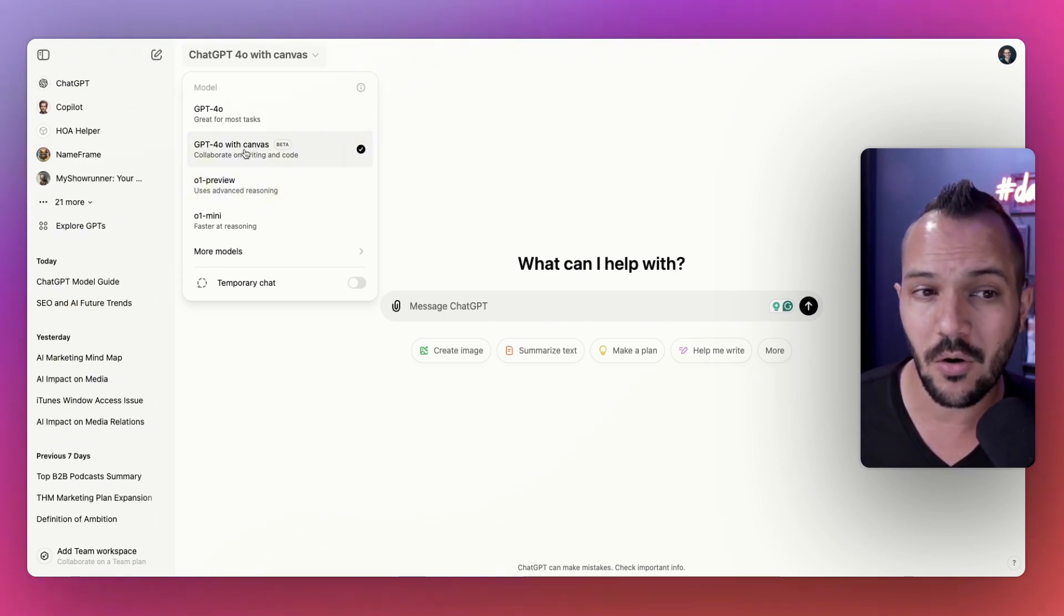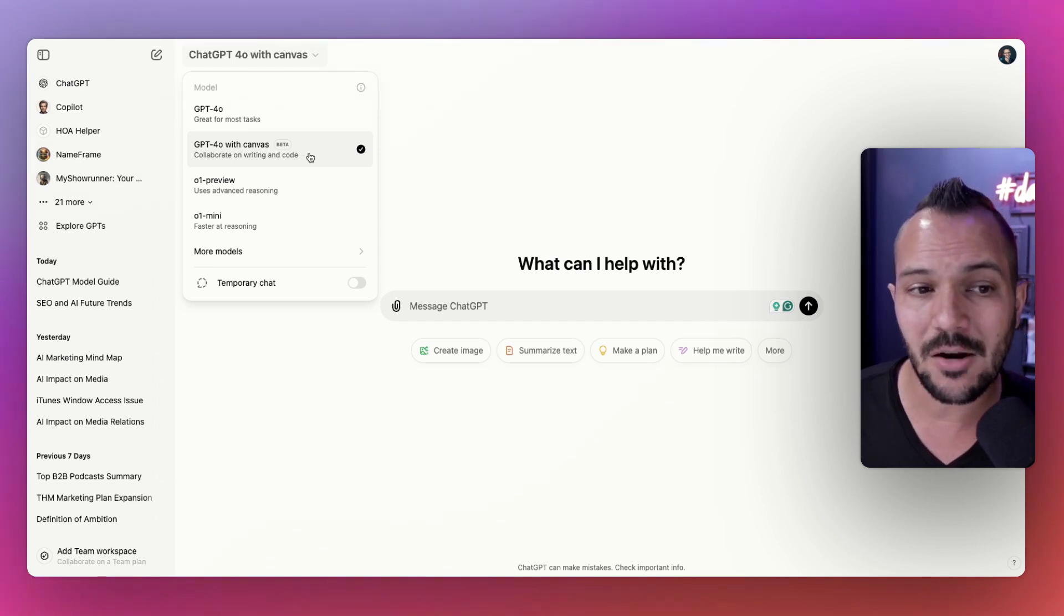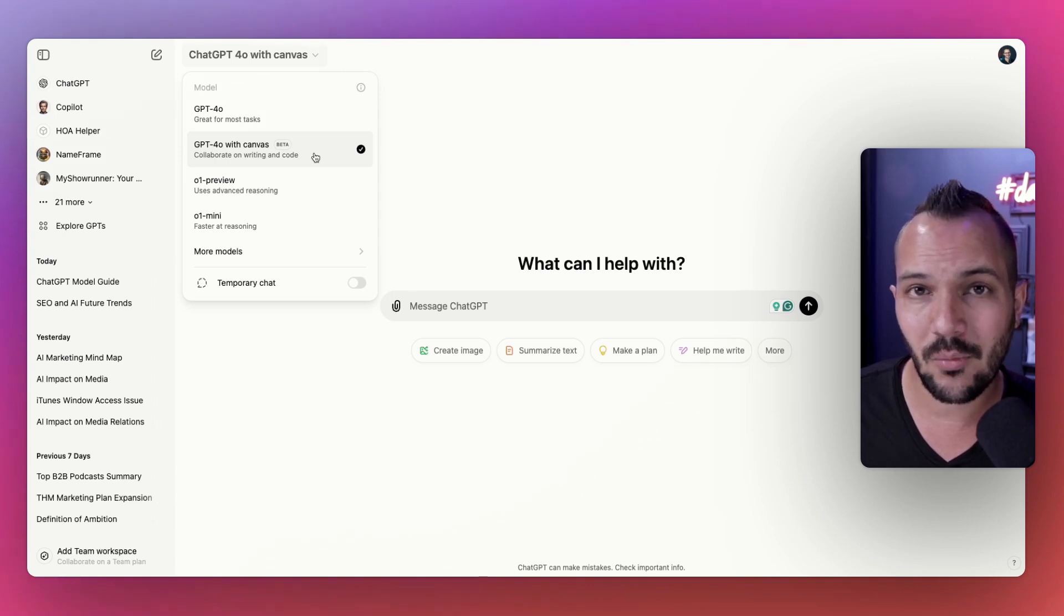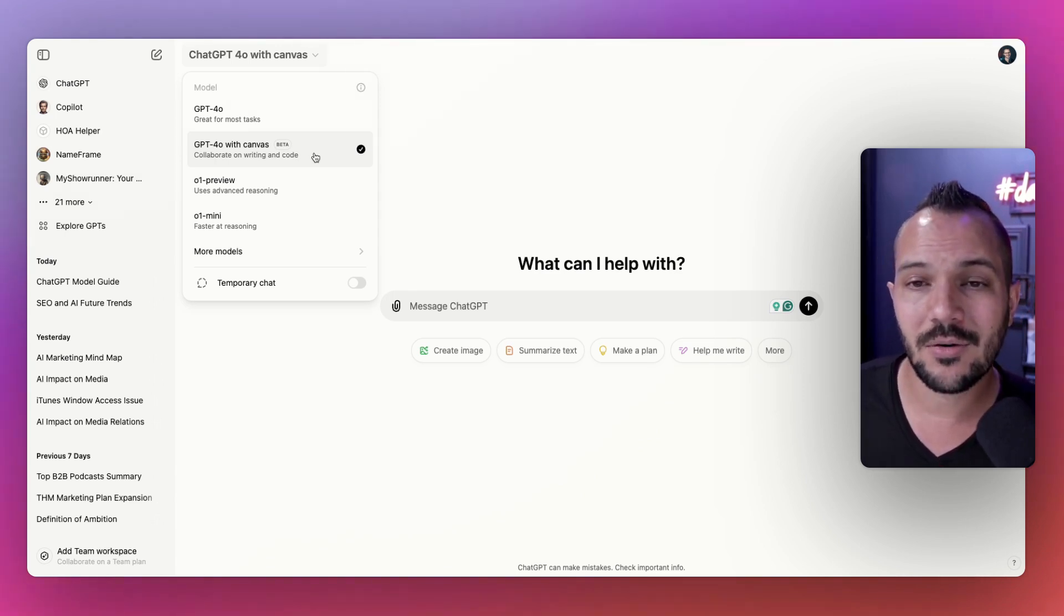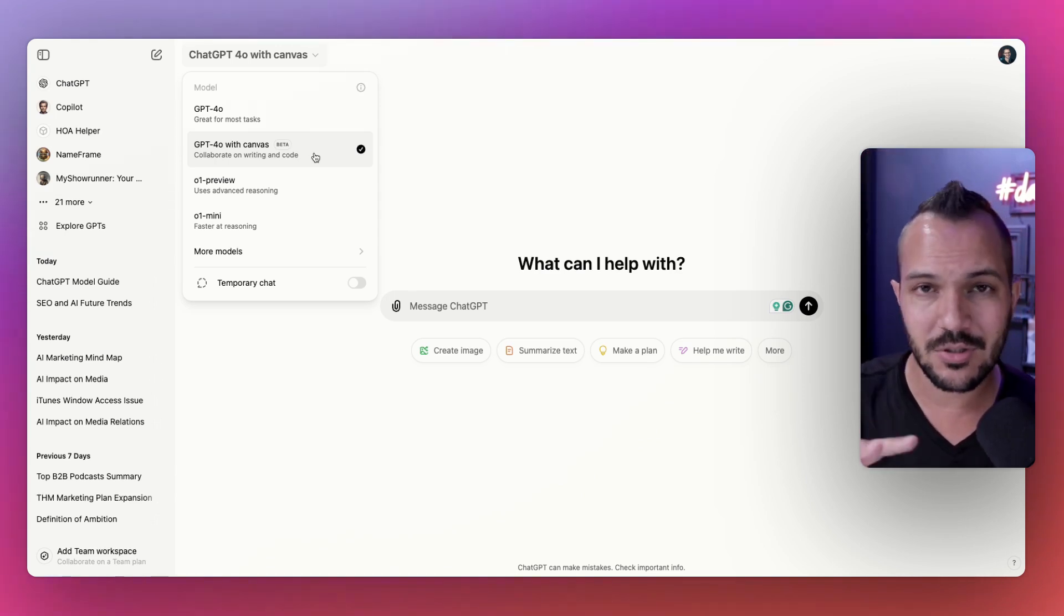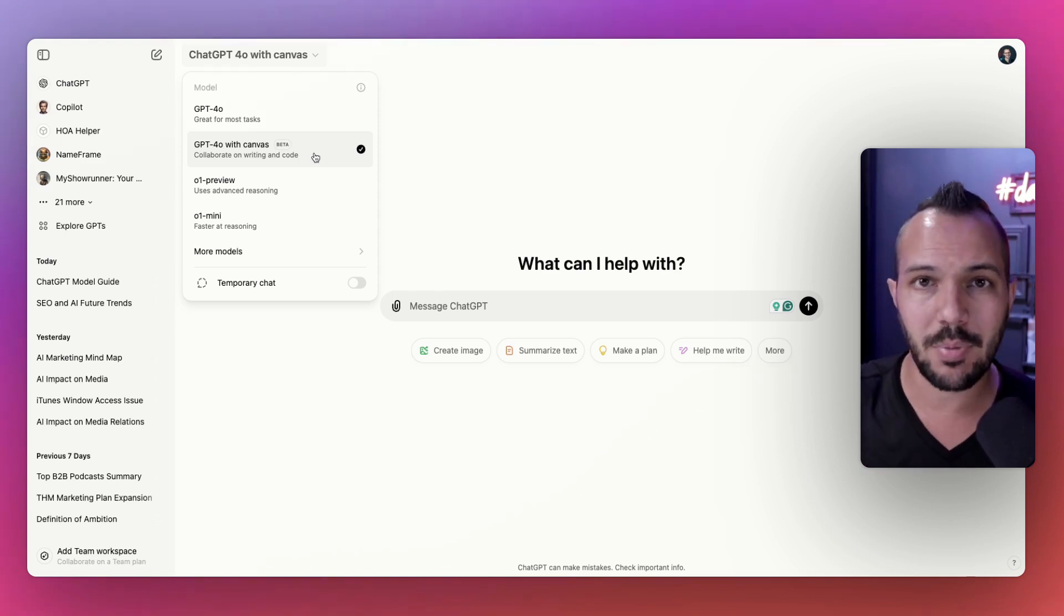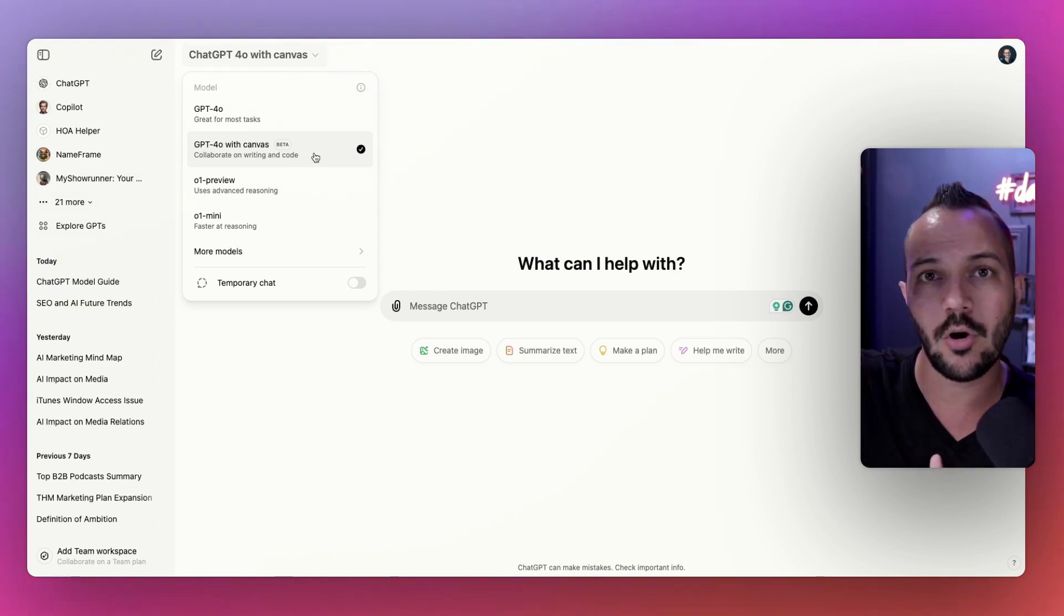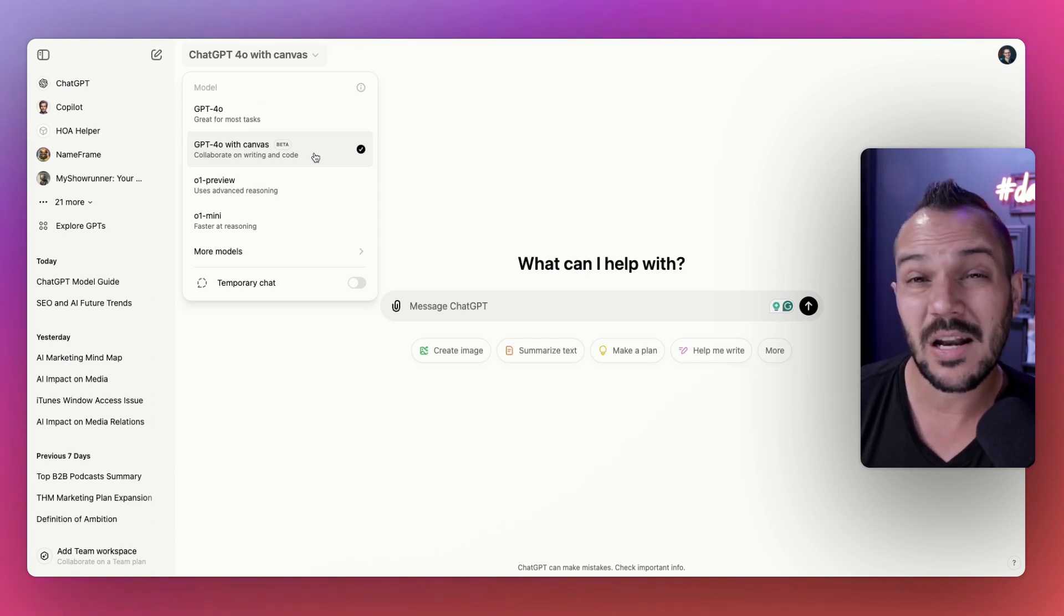This model crushes it when it comes to just writing content and creating code. I'm starting here first for all writing projects and all code projects, which I'm doing all the time as a marketer. If you're a marketer, you're probably writing content all the time too. Even if I'm coming up with internal documentation like job descriptions, performance reviews, I'm using 4.0 with Canvas.